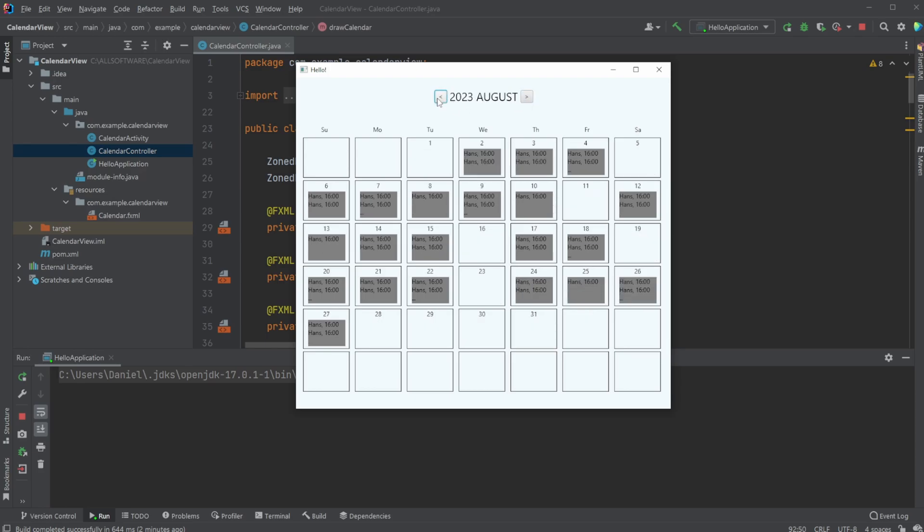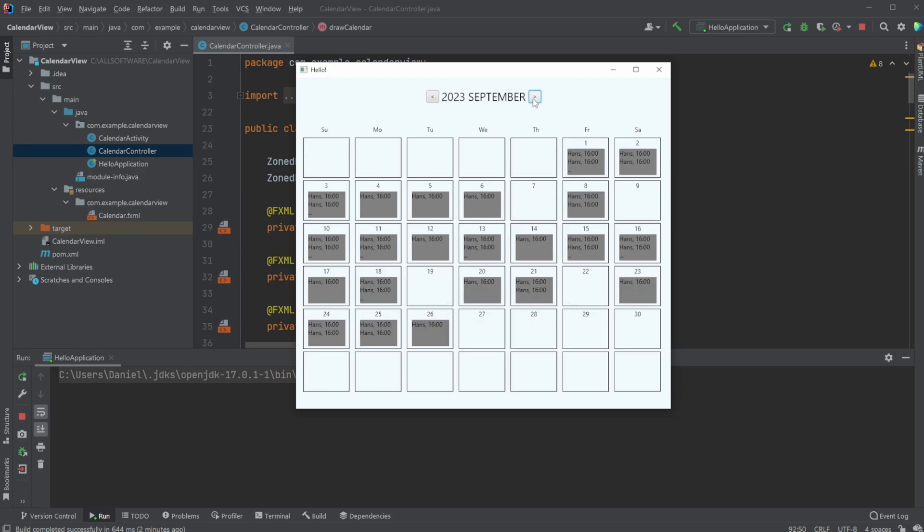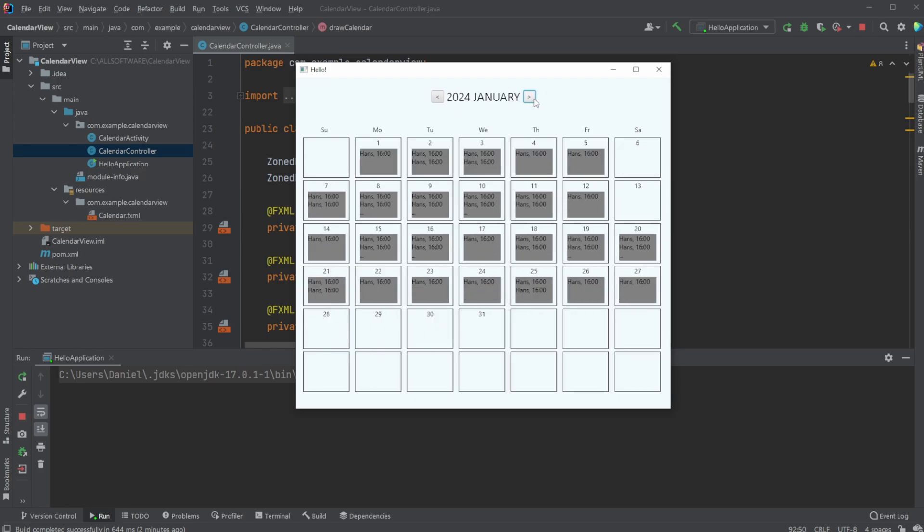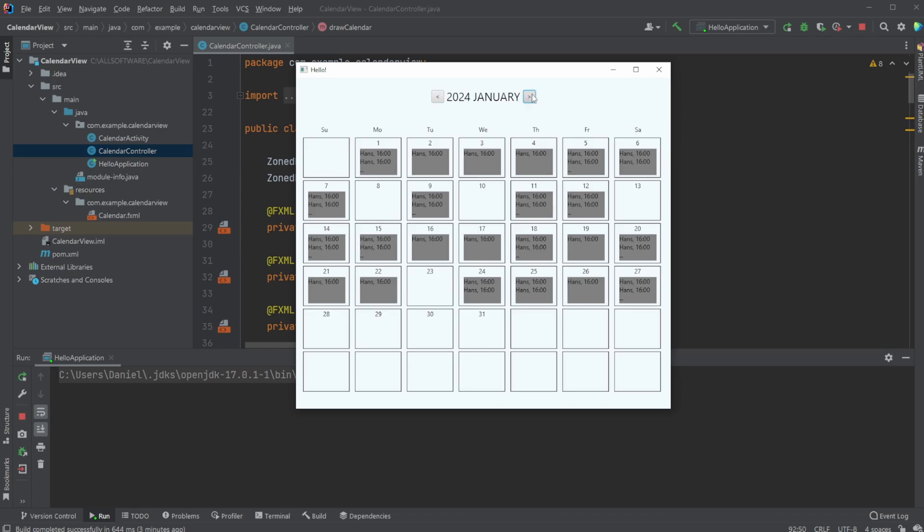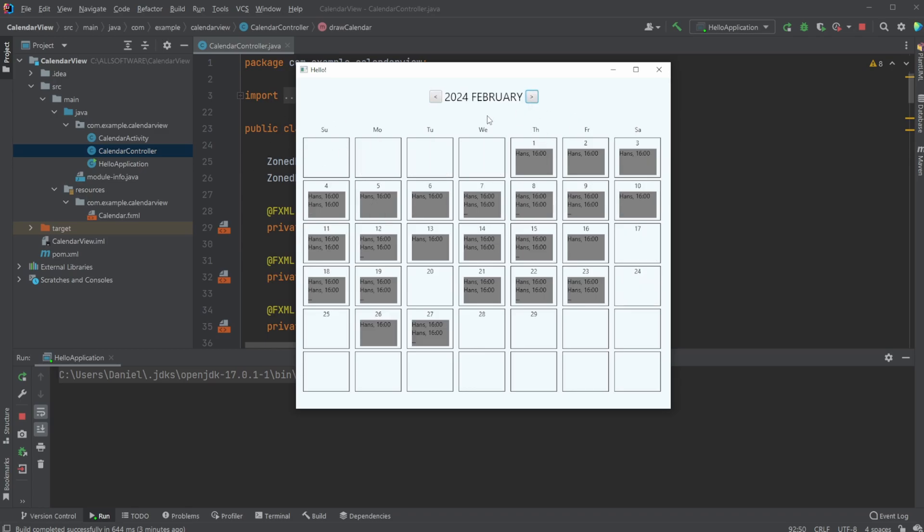We're using something called ZoneDatetime, which is a built-in datetime handling feature in Java. For example, if we look at February 2024, we can see it has 29 days, so it also takes leap years into account.